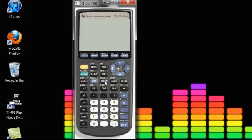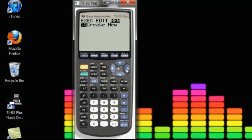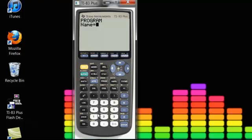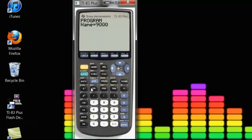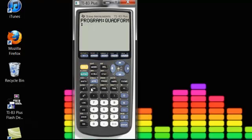To start out a program, you go to program and go over to create new, hit enter. Now you have to name it, which you just, there's little green letters here and then you click those. I'm just going to type it since I can't see that at all. Calculator is tiny. I'll name it quad form because it's a quadratic formula.